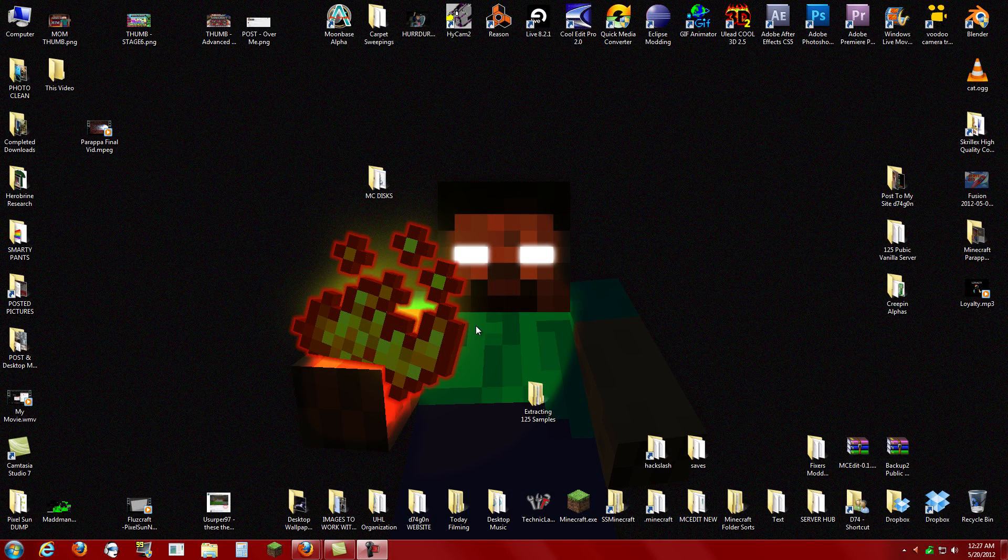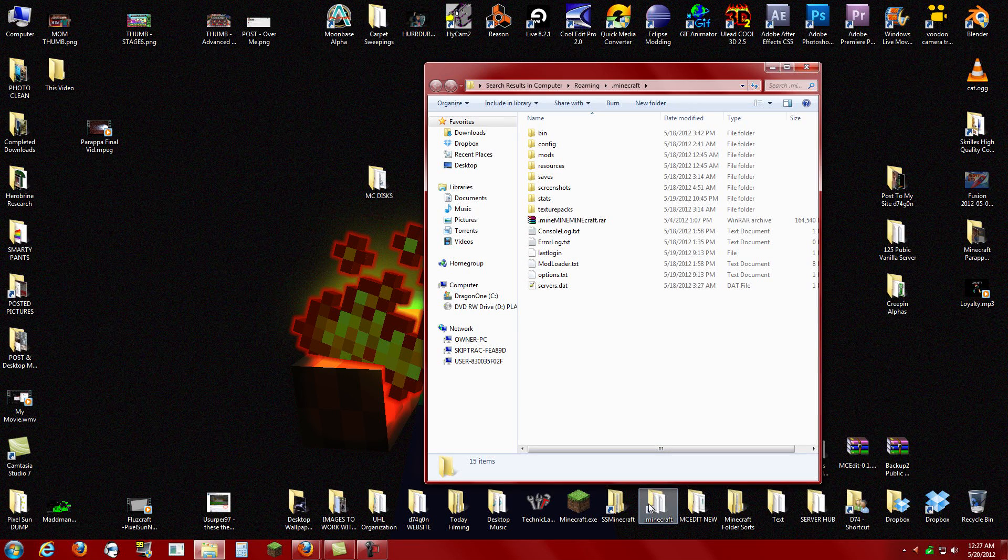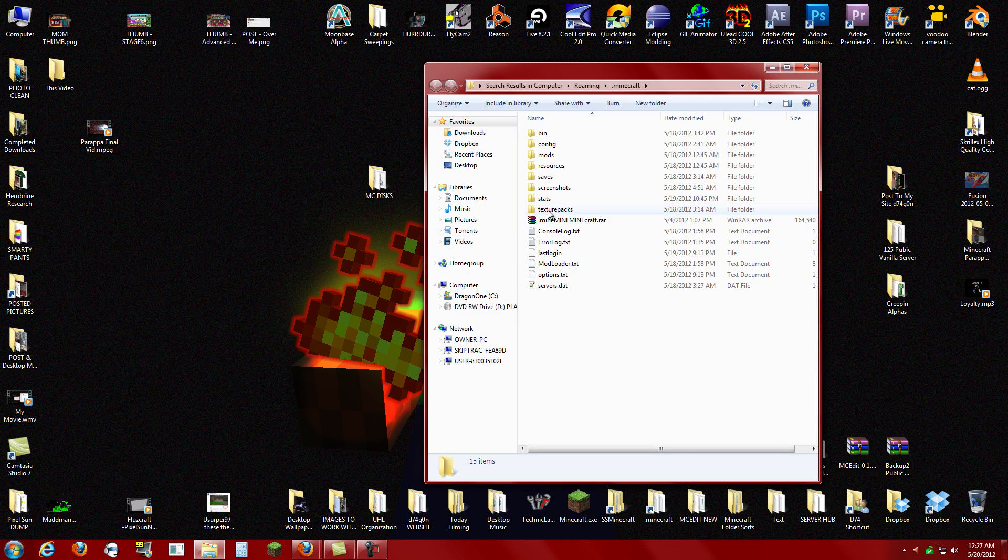So, converting these Muse files into something usable. Useable. This is take 29. I'm not doing it again.